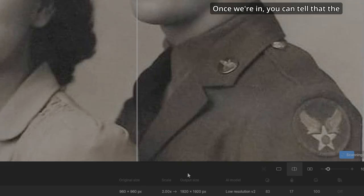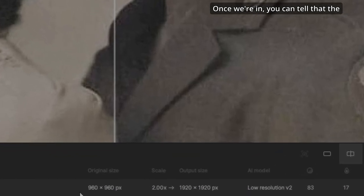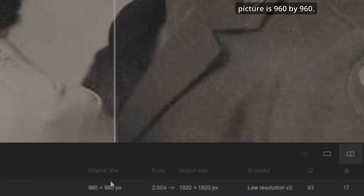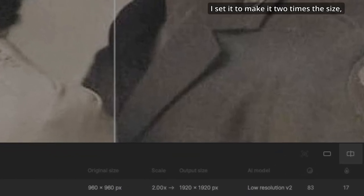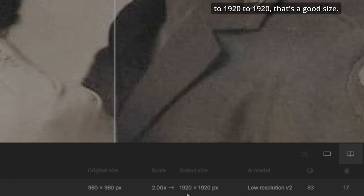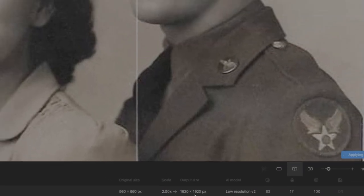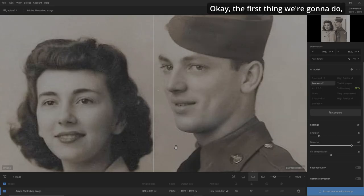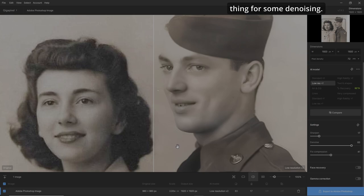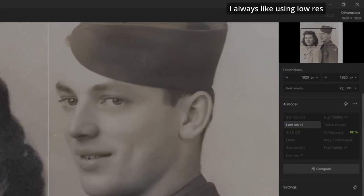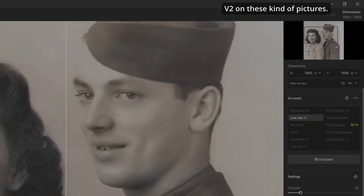Once we're in, you can tell that the picture is 960 by 960. I set it to make it two times the size to 1920 by 1920 — that's a good size. The first thing we're going to do is let it do its thing for some denoising. I always like using low-res V2 on these kind of pictures.